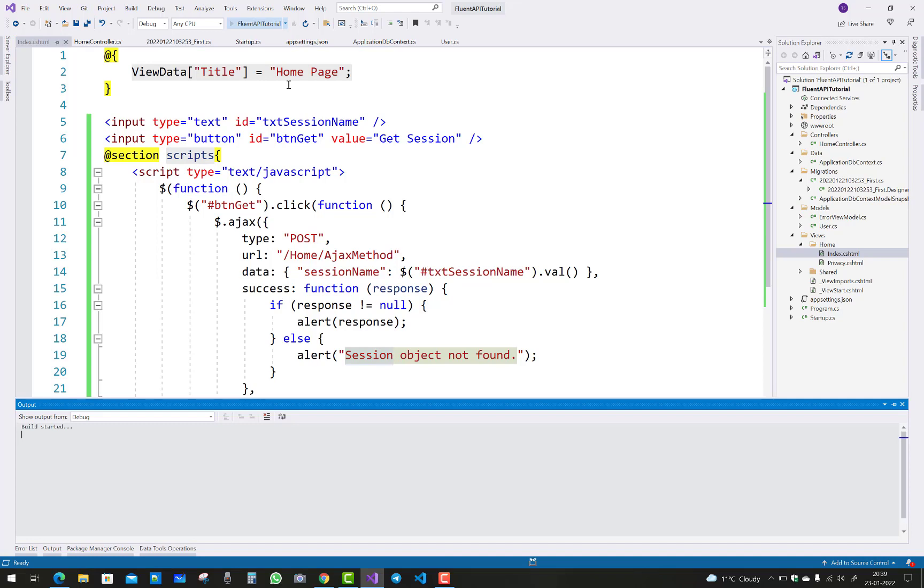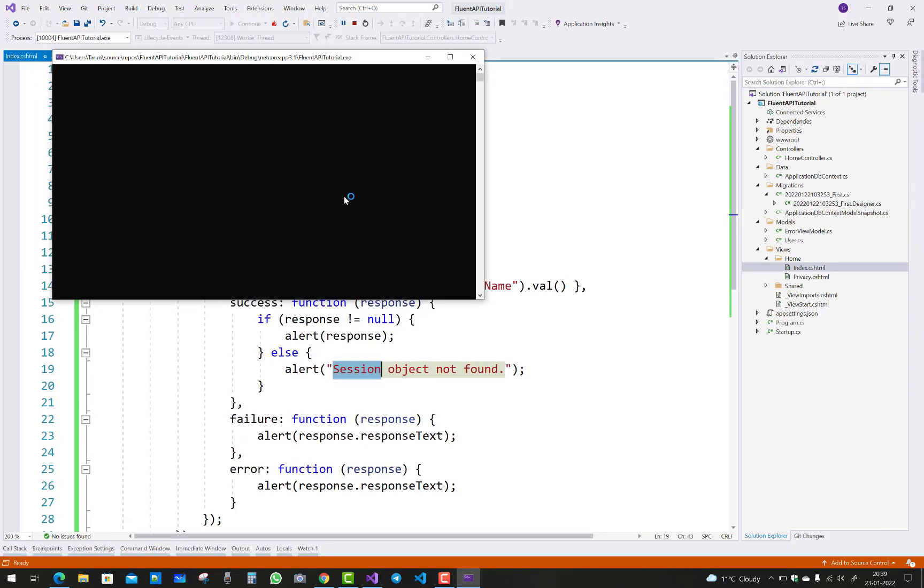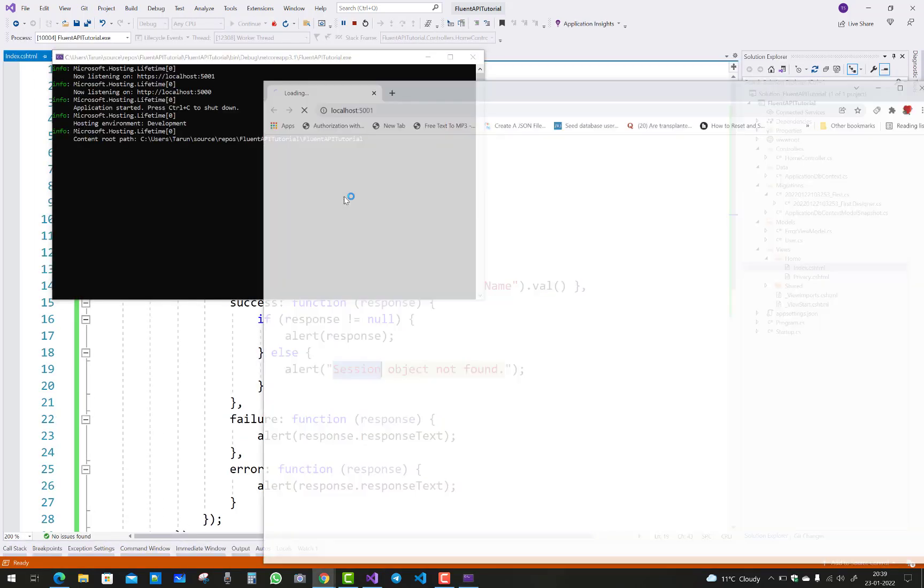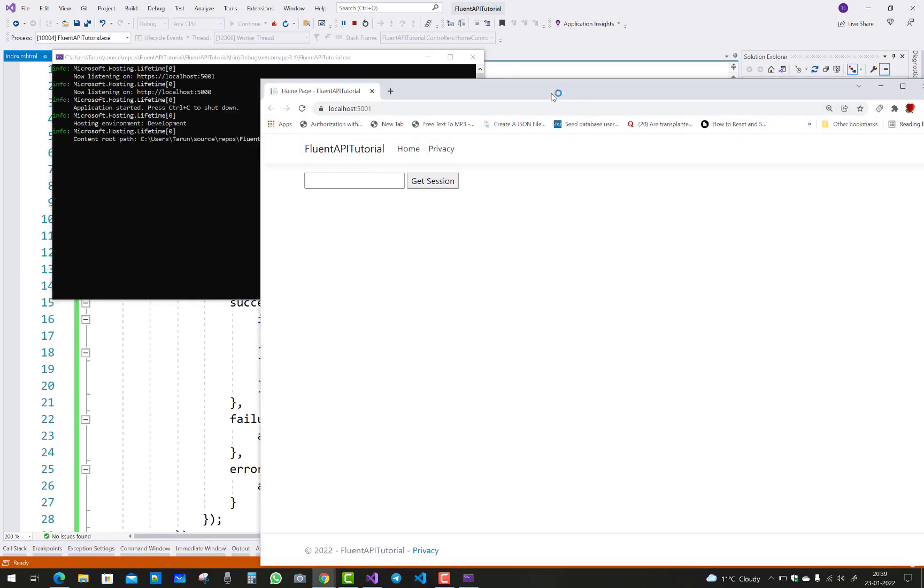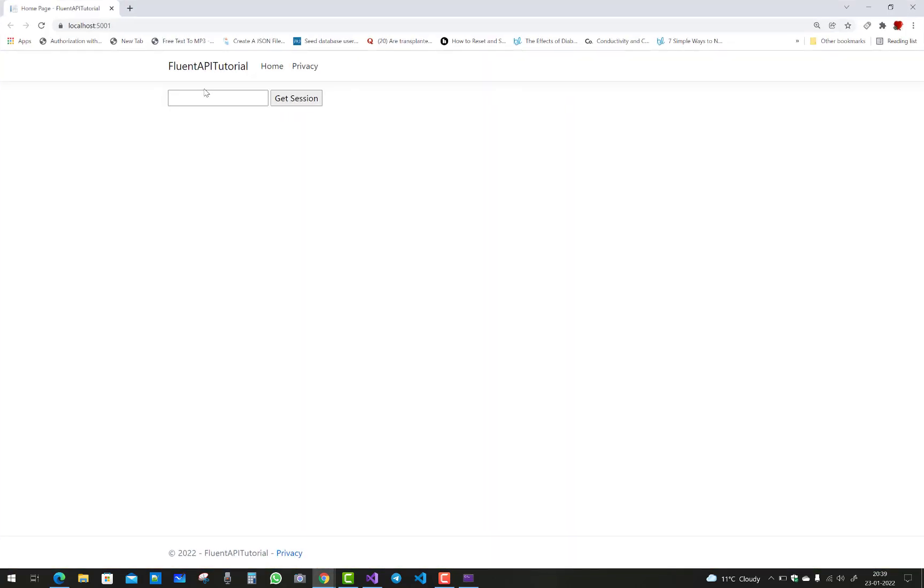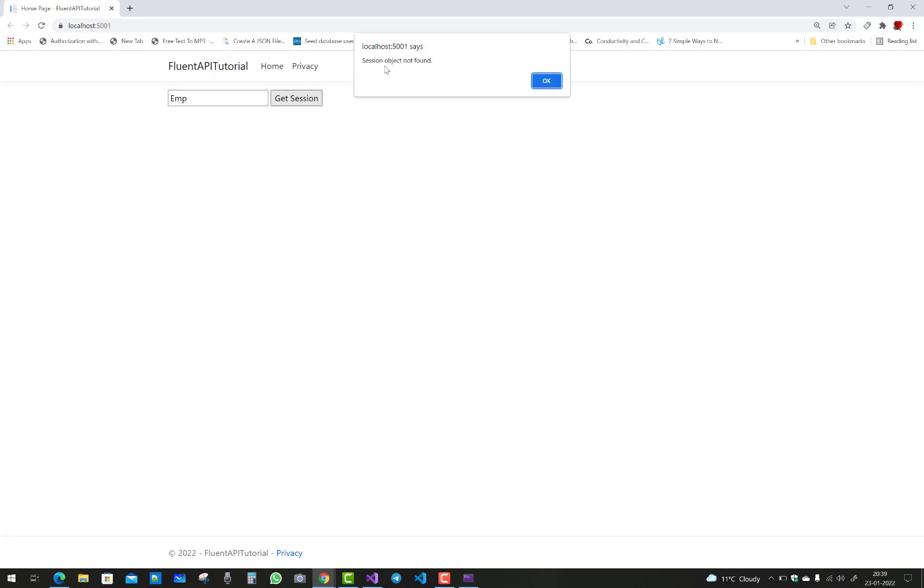Let me check. Put some name in the box like EMP. Get the session value - session object not found because EMP is not a key. The key is 'user'.